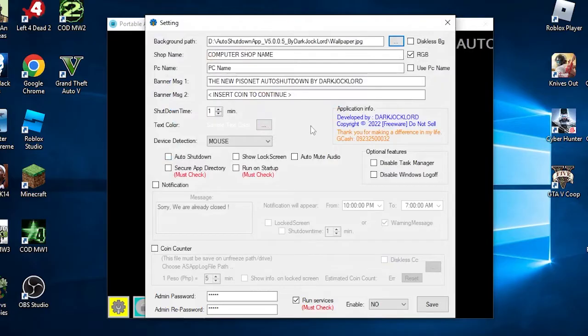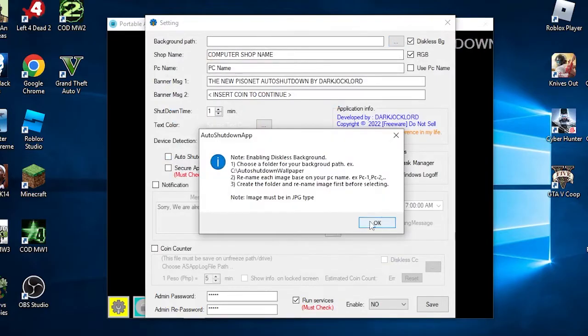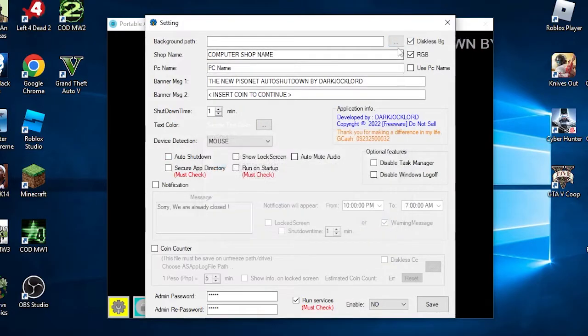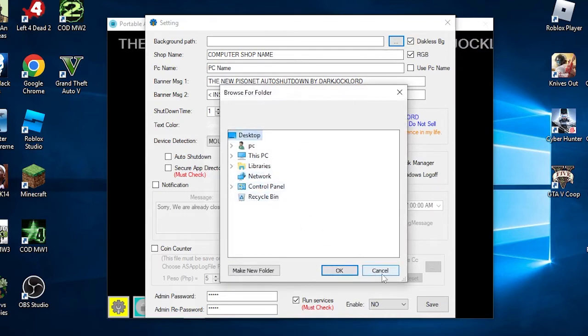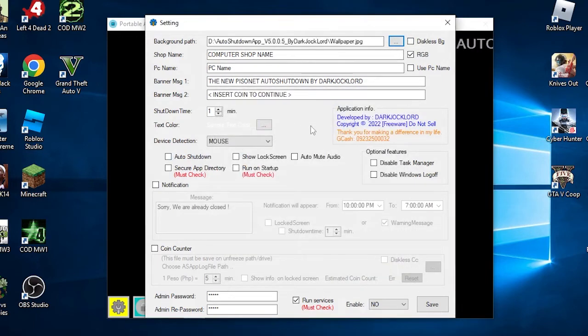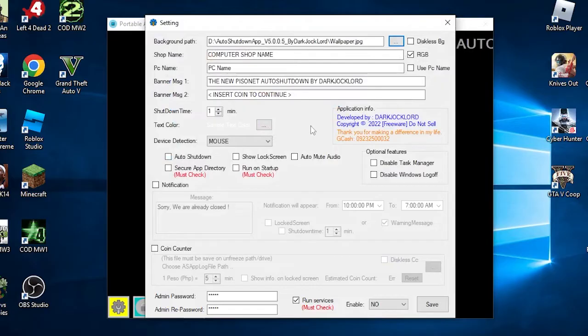There is a diskless BG option. This function is only used on diskless setups. It will use one specific folder for the background because if you want a different background on every PC on a diskless setup, you can use this function. Please note that you need to rename the images based on your current PC name. We will put this in another video for some in-depth tutorial for diskless setup.